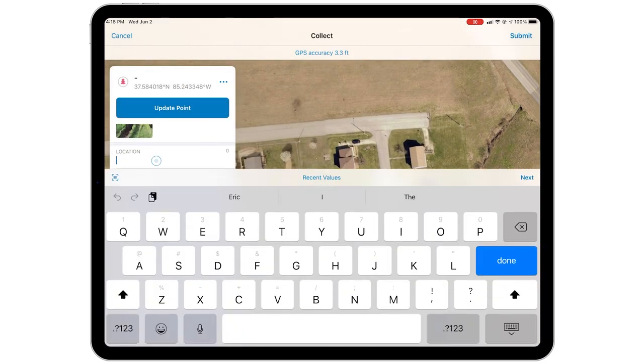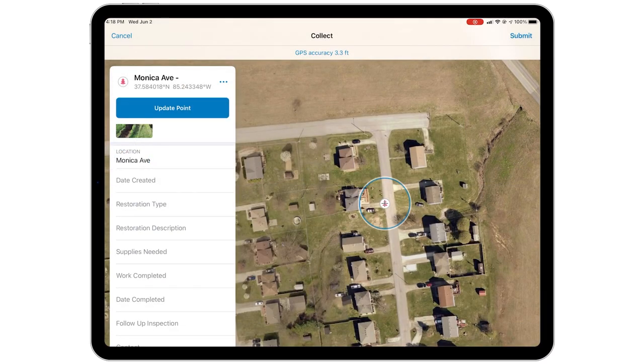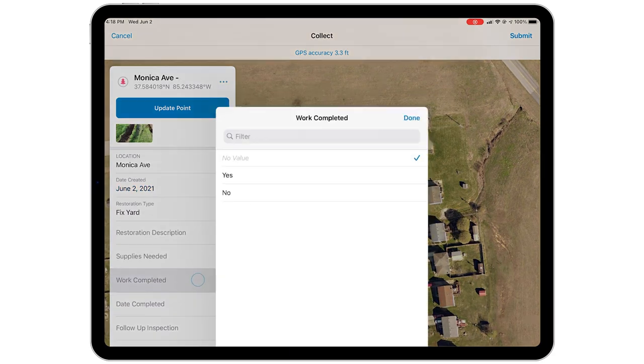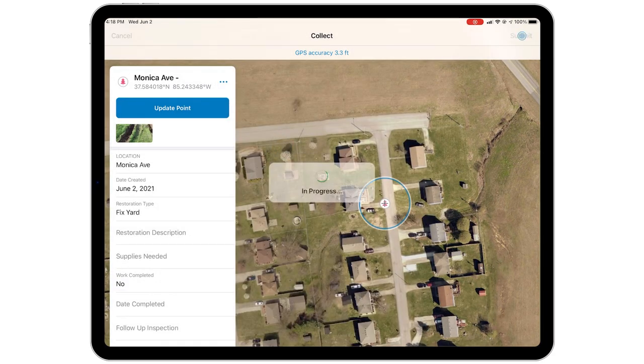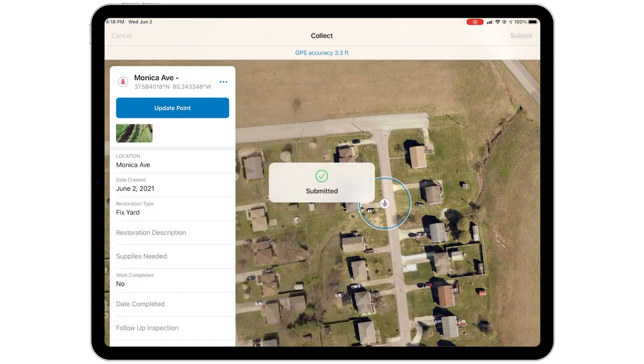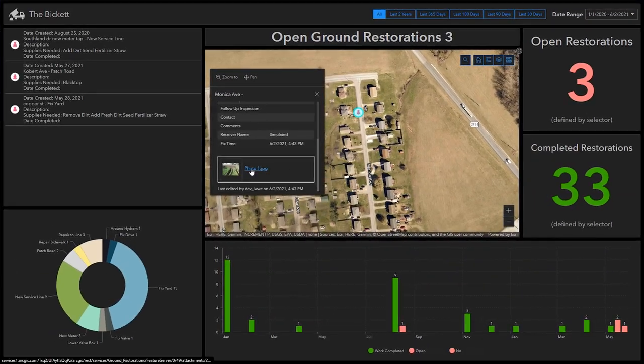Because now there's no paper work orders. When somebody in the field fixes something, the person in the office can see that right away.